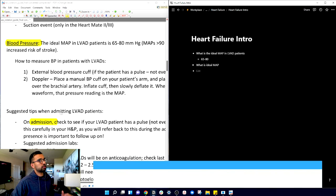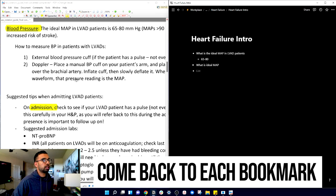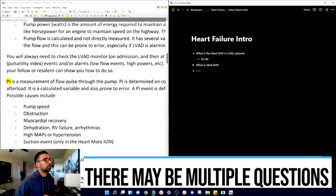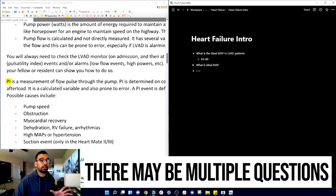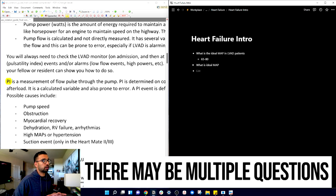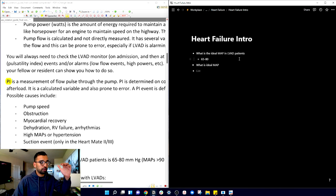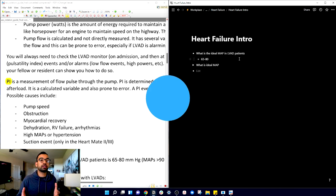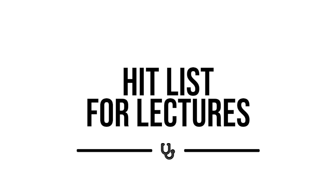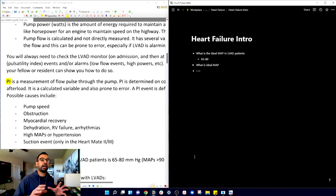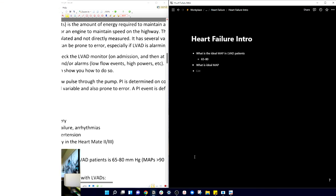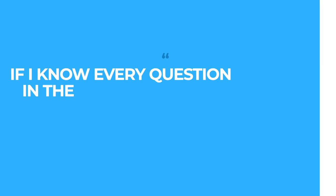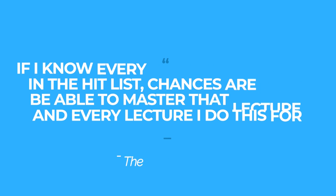If you're using Notion, you can actually use the toggle function and essentially make a big list. Now you can essentially say if I know it, then I will be able to actually see the answers. You're going to come back to each of these bookmarks that you've made and say what fair questions could come from this. Often there may be multiple questions. Essentially now you have an entire hit list for this lecture.